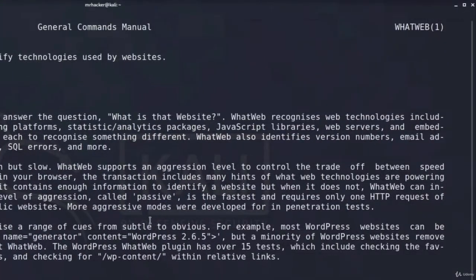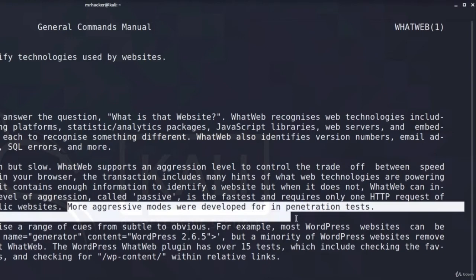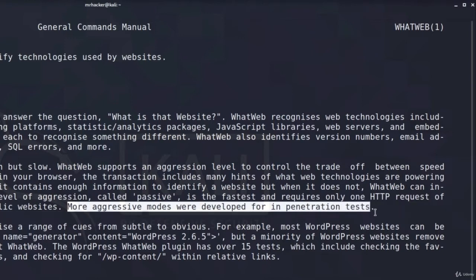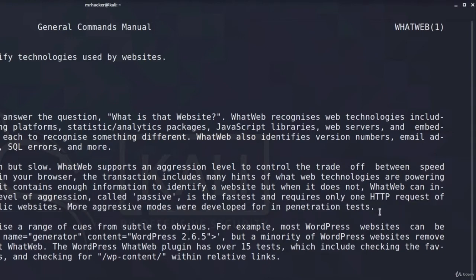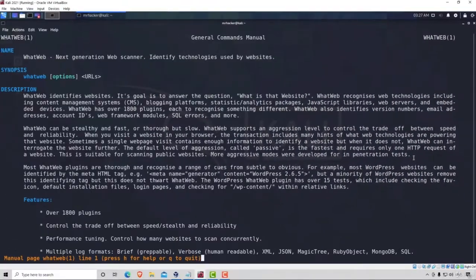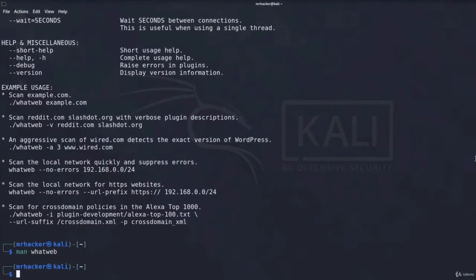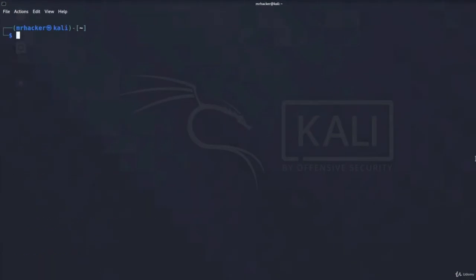We can use the default aggression level to scan public websites if we'd like. But if we want to use more aggressive levels, as it says right here, more aggressive modes were developed for penetration tests. So you should not use the aggressive modes on a website that you do not have permission to scan. Okay, awesome.